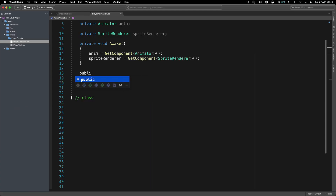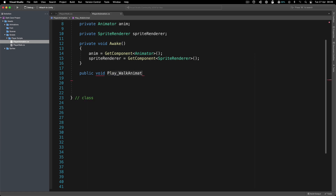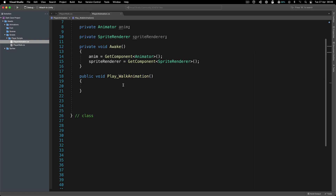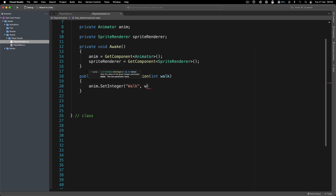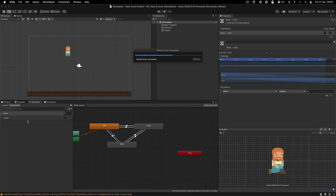I need to create a public void called PlayWalkAnimation. I like this naming because I'll have multiple play functions — PlayWalkAnimation, PlayJumpAnimation — so the underscore helps me differentiate them. Because it takes an integer parameter, I'll say int walk. Then we say anim.SetInteger, passing the walk parameter name and the walk value.